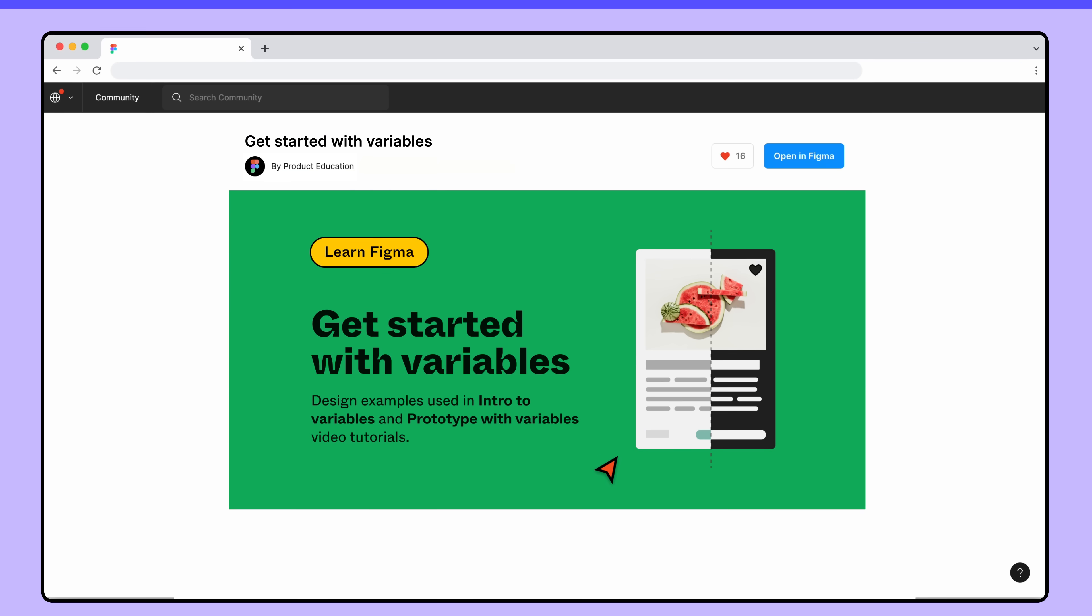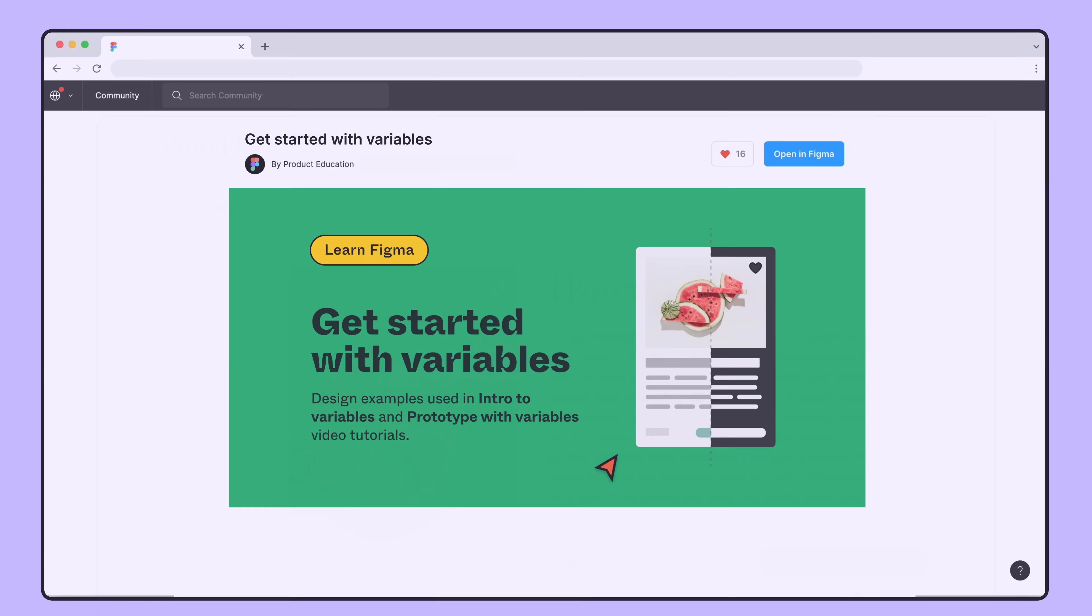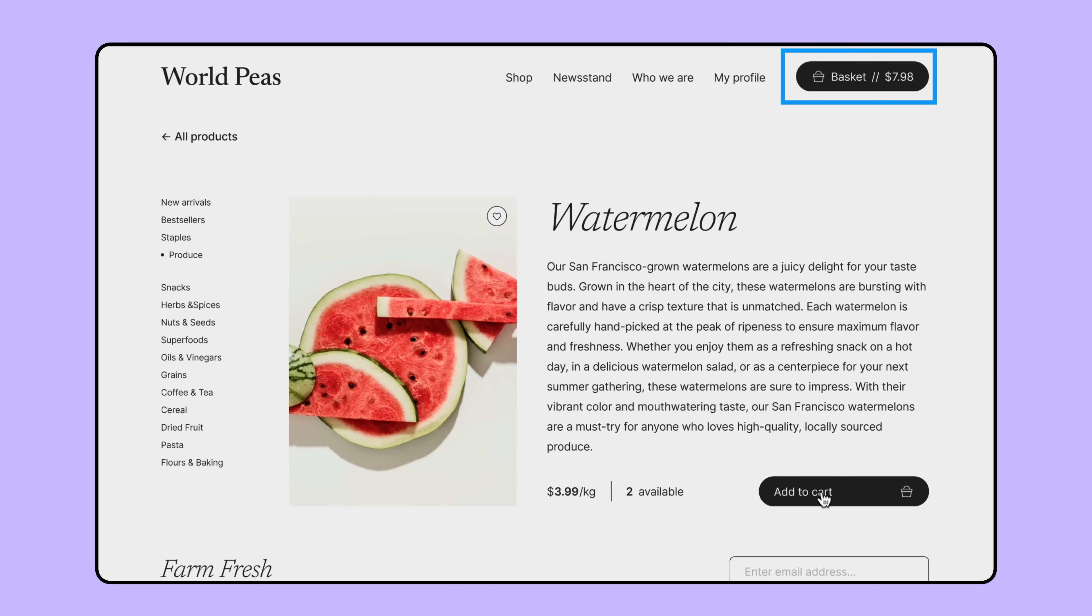If you want to get your hands on the example built in this tutorial, check out our community file linked in the description below. If you want to try expanding on what we've started, we challenge you to add some more variables, and use expressions to add a cartTotal value somewhere in the design.